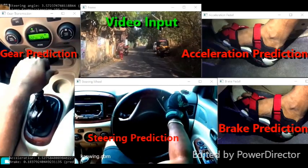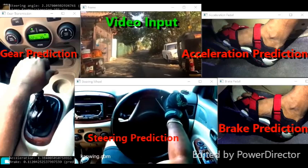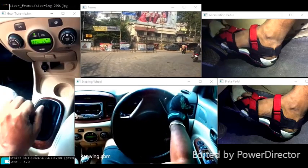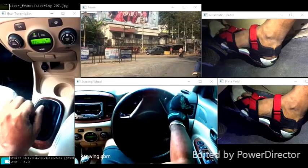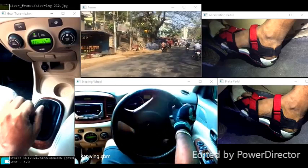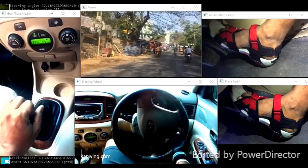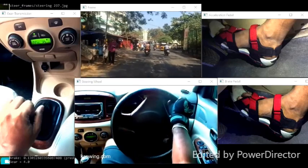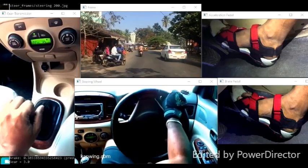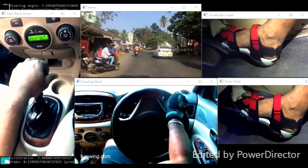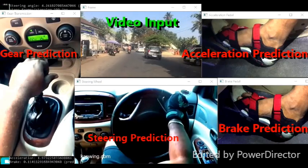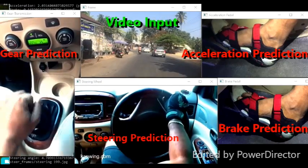Using the model, I am generating the remaining controls. I will give the video at the top as the input, and the controls you can see on the remaining windows are predicted and are being used to drive the car.